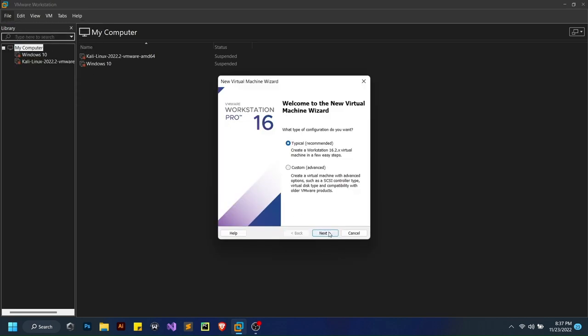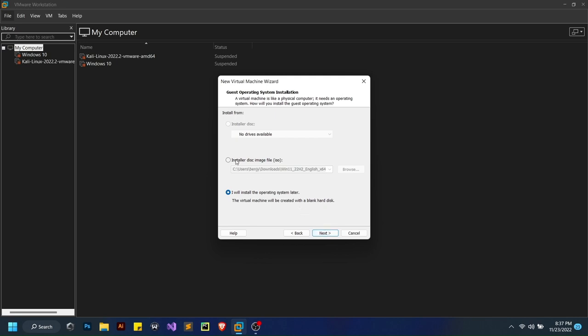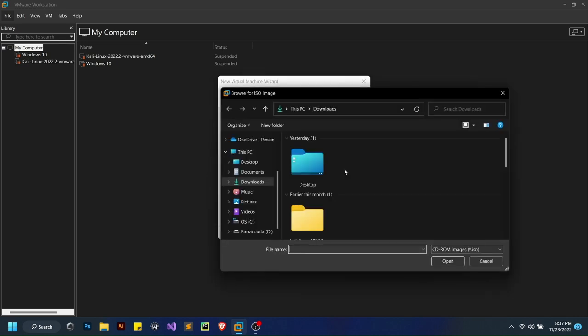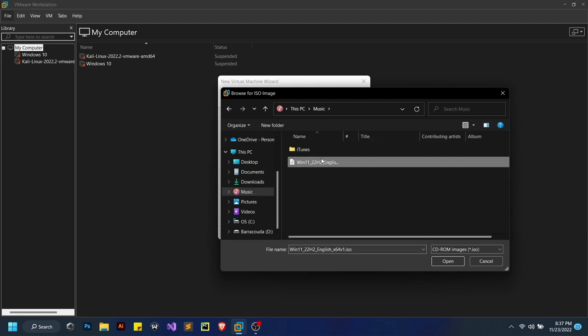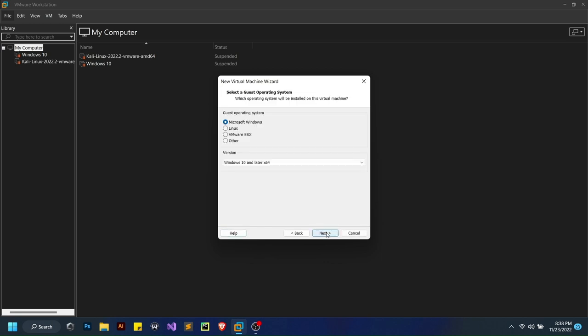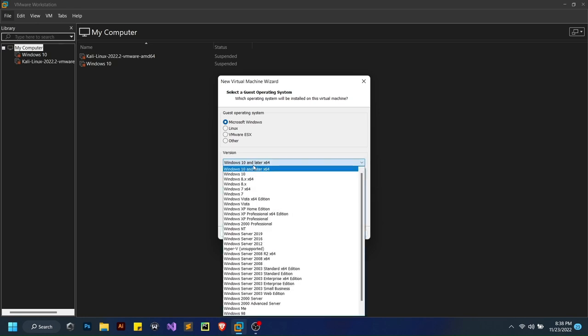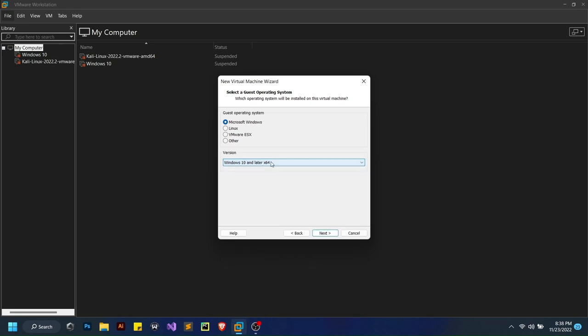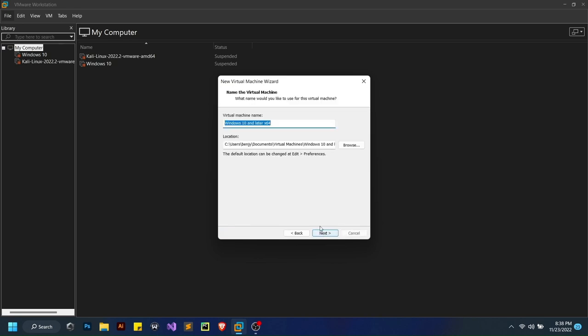If you're new to this, just follow me and you should be alright. Select your installer disk file. I have mine in my music folder, I know it's an odd location, but just don't say anything. Hit next. Select Microsoft Windows here, Windows 10 and later x64. Although it's Windows 11, just follow through.